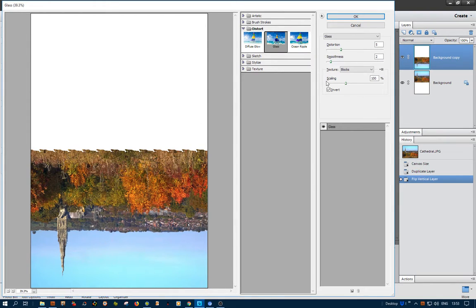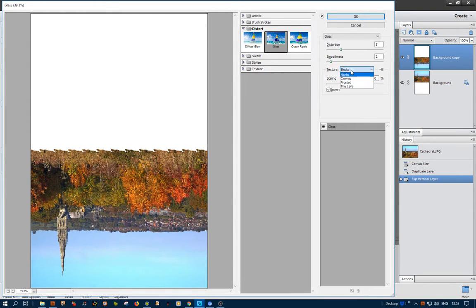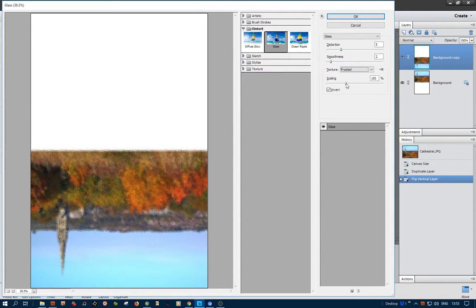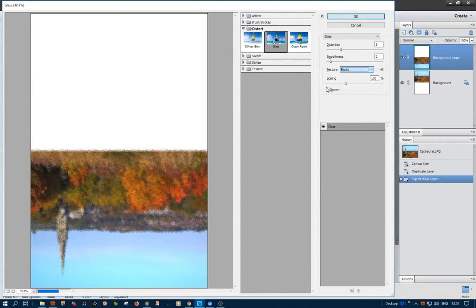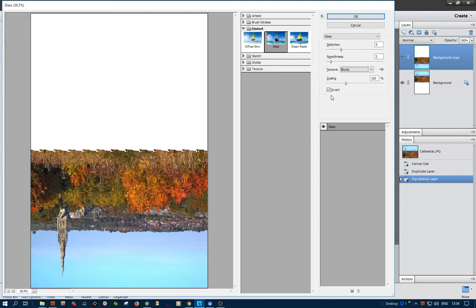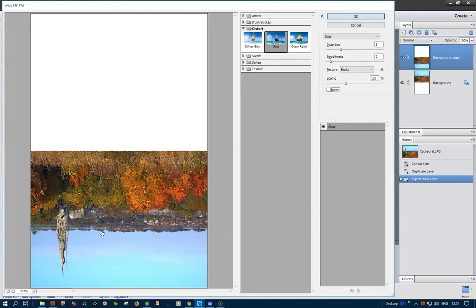Look at that. And that's as I've set it with Blocks. It normally comes out as Frosted like that, which obviously is not good, but Blocks seems to be fine. And Invert seems to be better too, because it gets rid of these streaks.